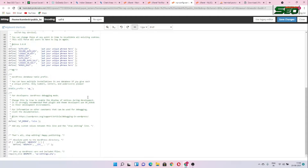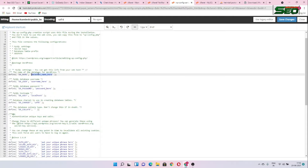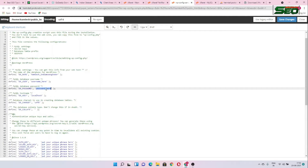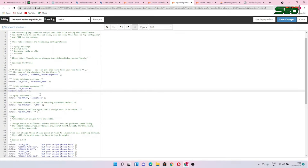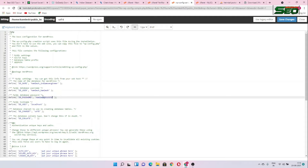Now open the wp-config-sample.php file — this file is very important. You need to enter your database name, username, and password. Put in your database name, then your username, then your password. You can copy the password from your database settings. After entering all credentials, click Save Changes.